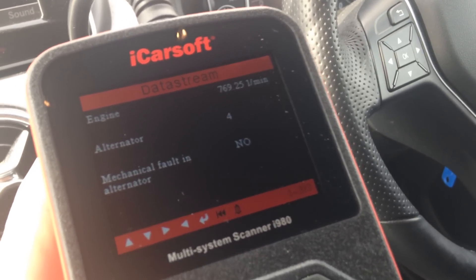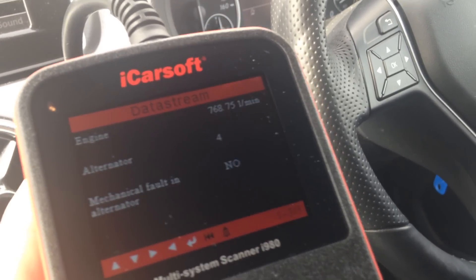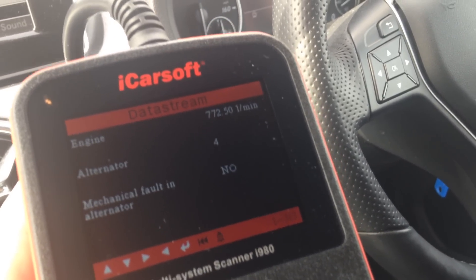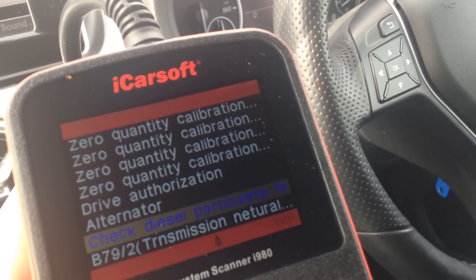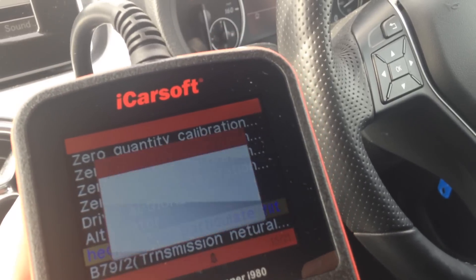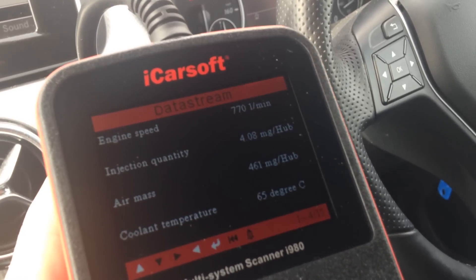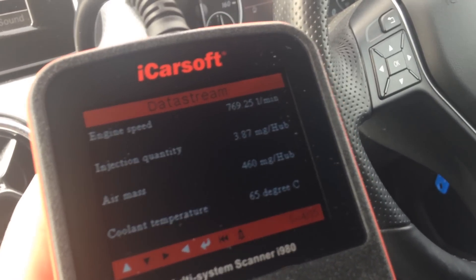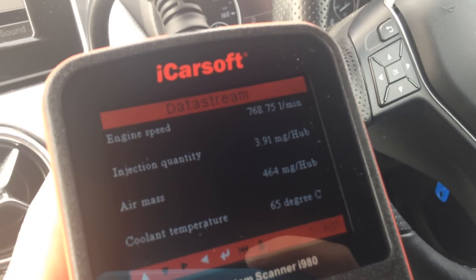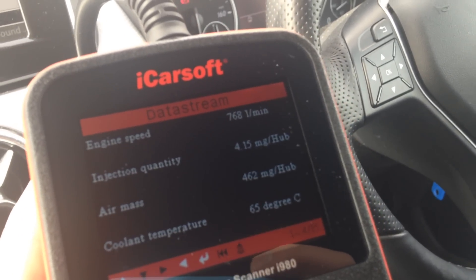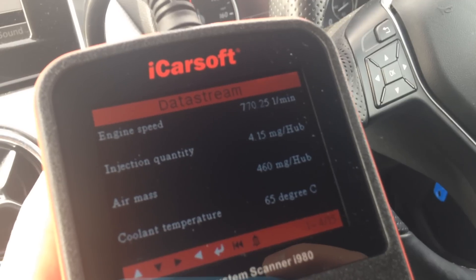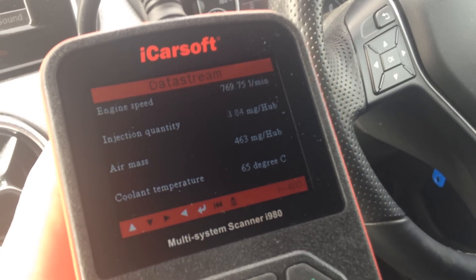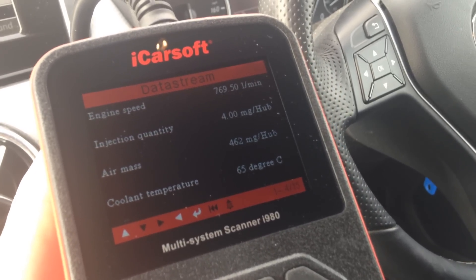You can also do an alternator test, which tells you if the alternator has a mechanical fault — engine RPM is always there. The diesel particulate filter test is an extremely important one, and as you can see it gives you 15 different sections of information.